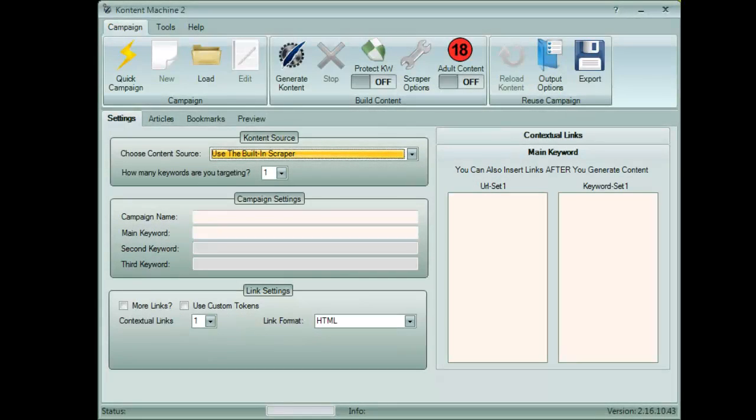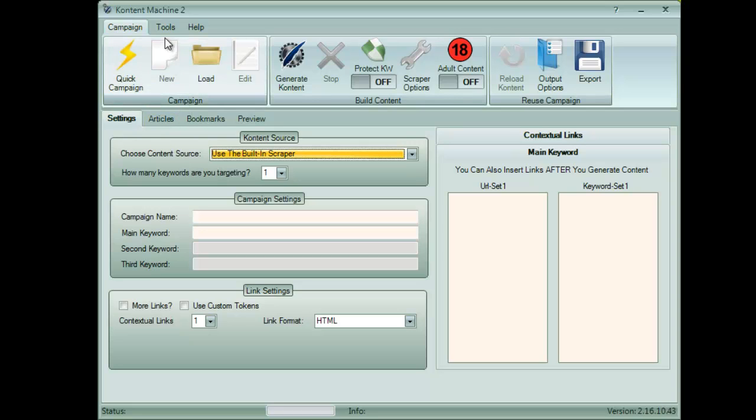Hello guys. Today I will show you a powerful new feature in Content Machine. It makes modifying SuperSpun articles extremely easy.